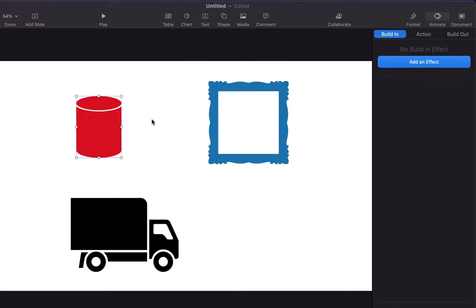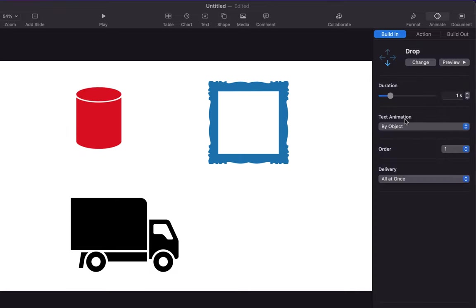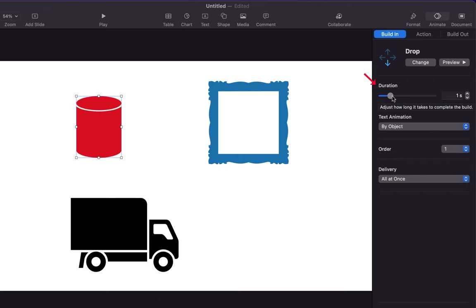First let's add an animation to this element for build in. Let's choose drop animation. For each animation, you can configure some settings, for example, duration. It will take one second for this animation to complete and you can increase or decrease the duration.